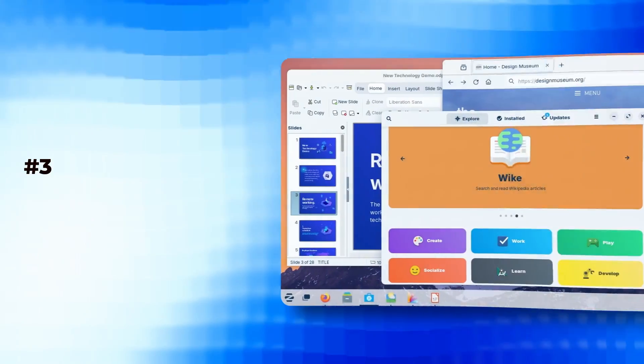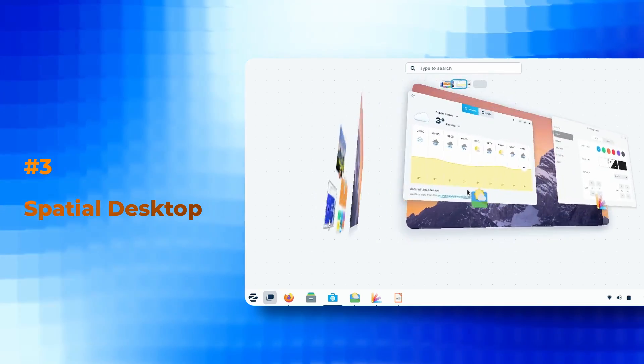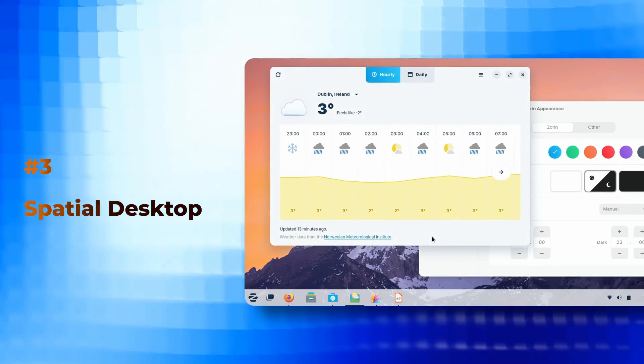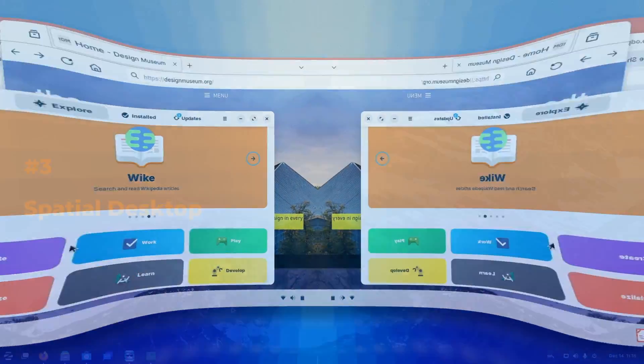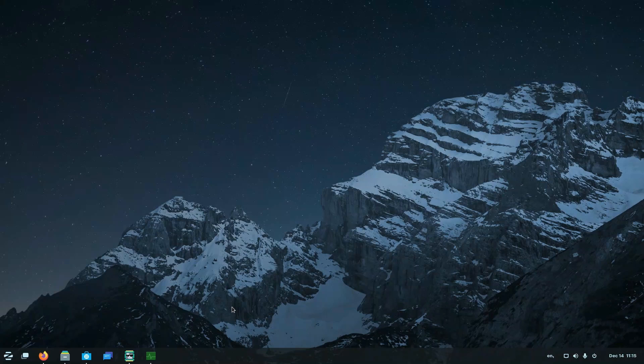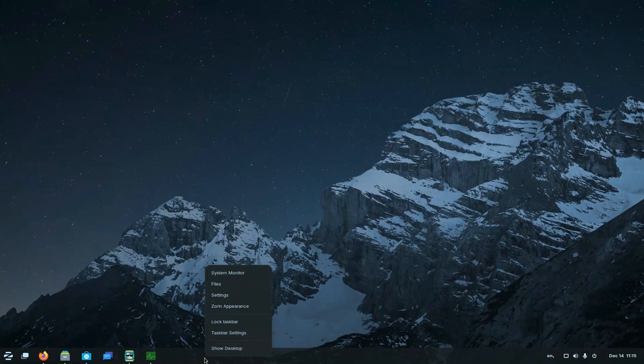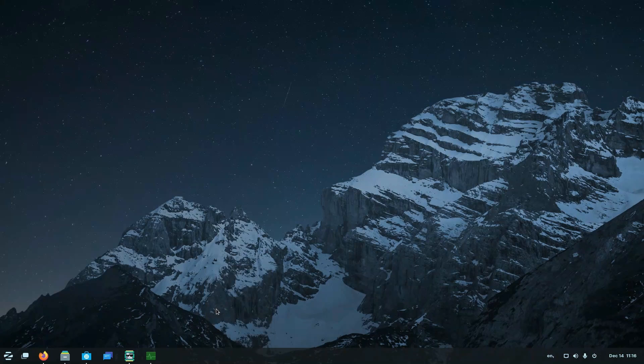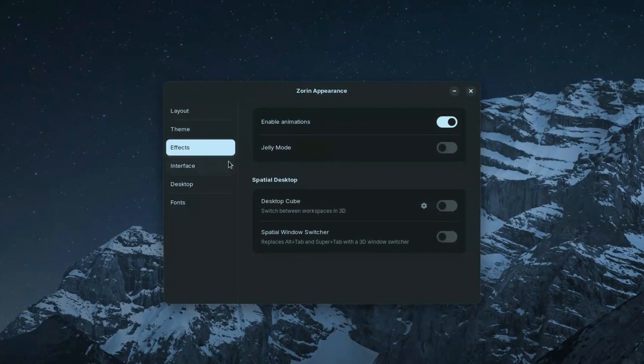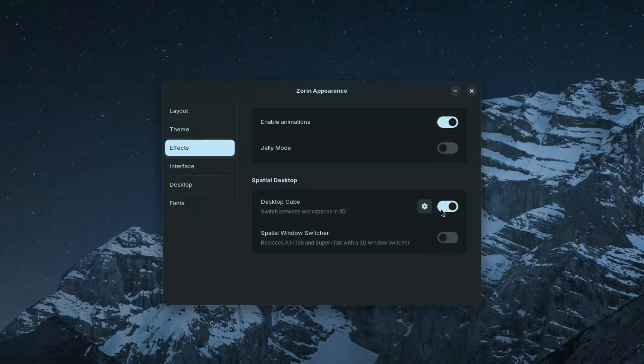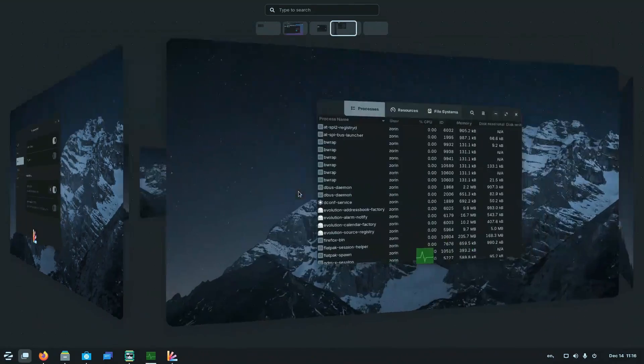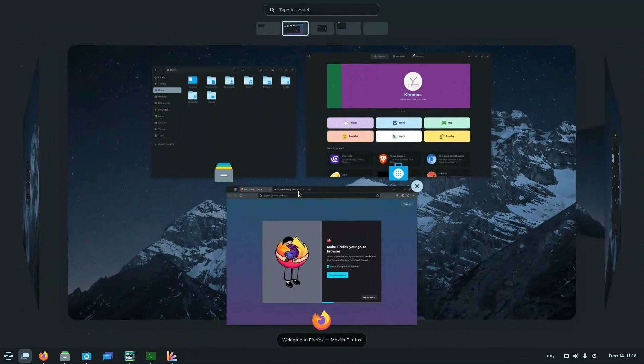In number 3, we have Spatial Desktop. It's actually a kind of new animation as Zorin describes. An exciting new way to take multitasking to the next dimension. It actually gives you a better contextual awareness about what's happening on your desktop and also make computing experience fun. It's basically just a kind of a desktop cube animation they have included. What you can do is just head over to Zorin appearance. And inside effect, you'll get this option for desktop cube. Just turn it on. And when you switch between workspaces, you'll notice this.